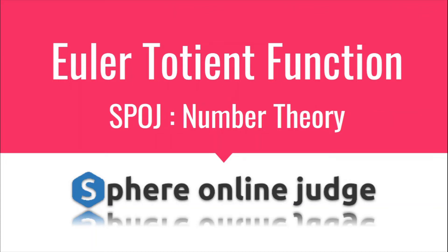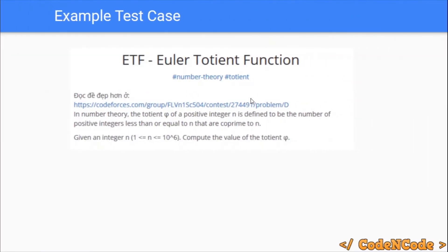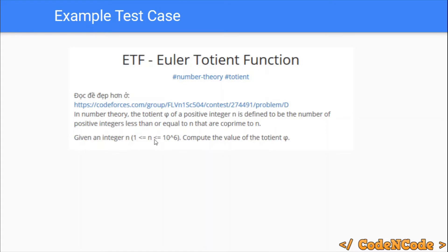Hello guys, this is Code and Code, and this is a video editorial for the problem Euler totient function taken from SPOJ. The problem is very easy. We are given t queries, and each time we are given an integer n and we have to print phi of n, which is Euler's totient function of n.